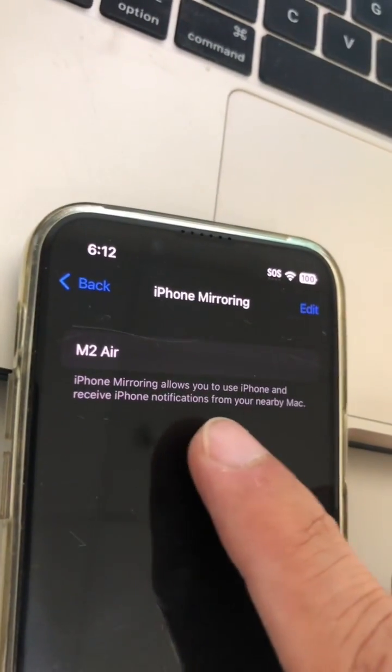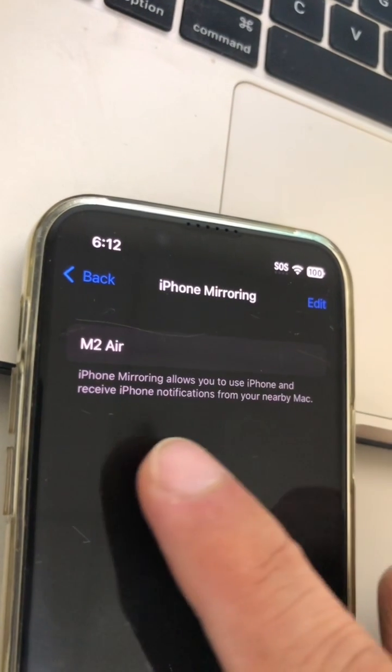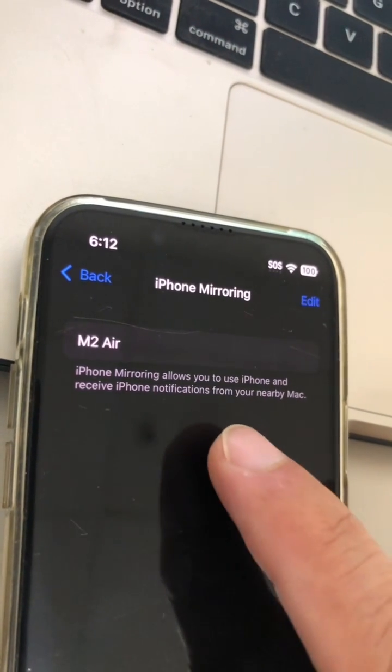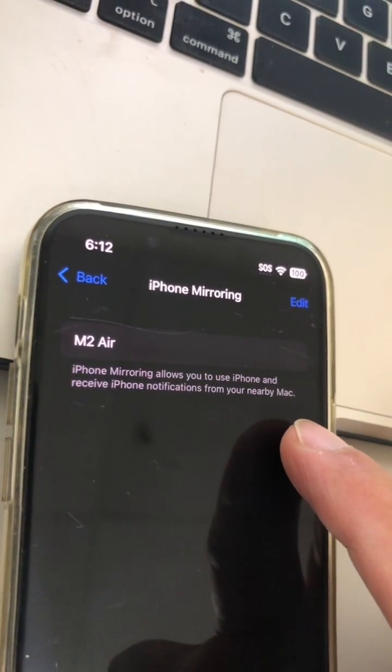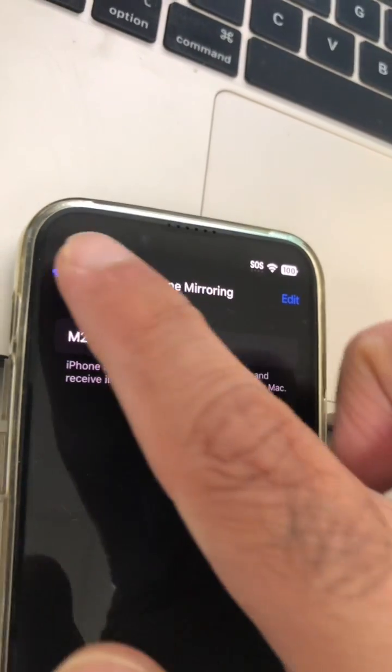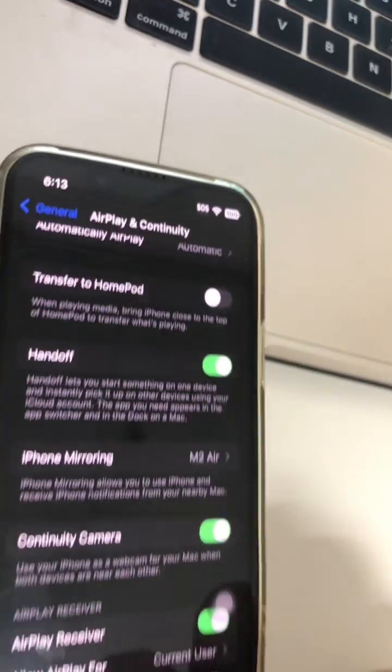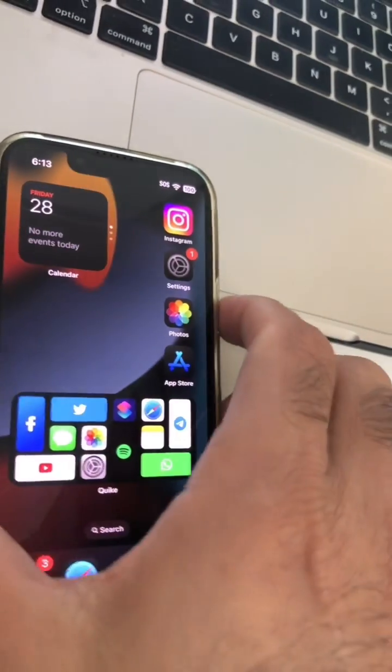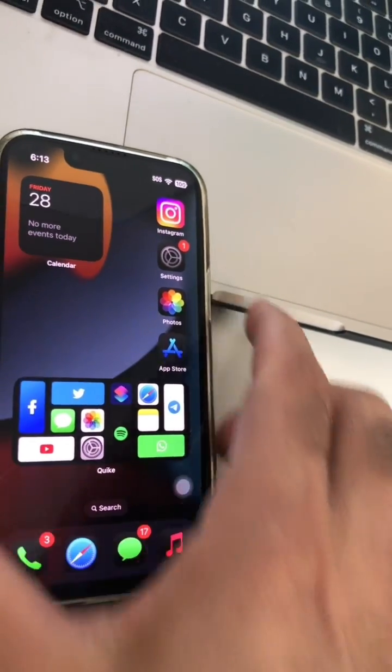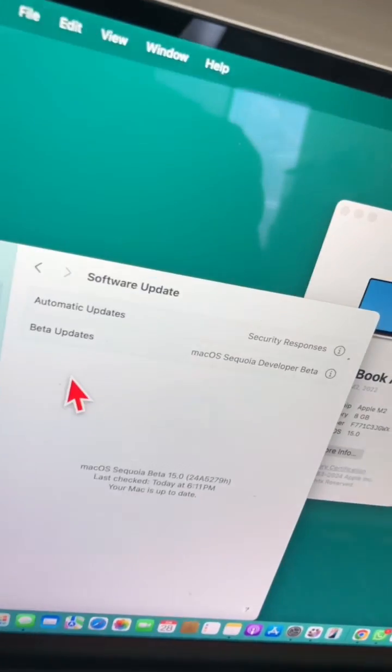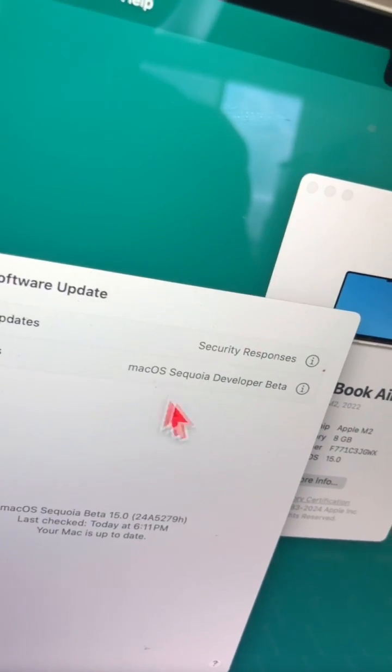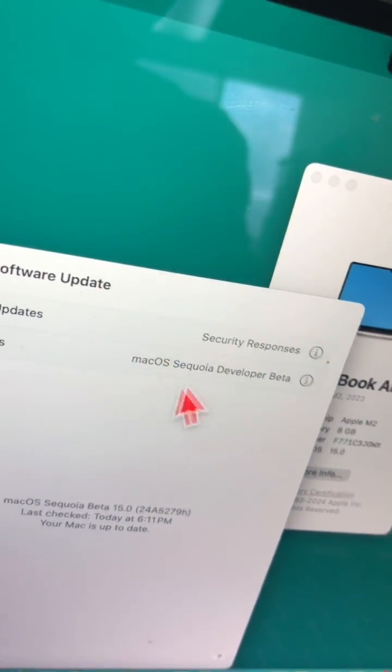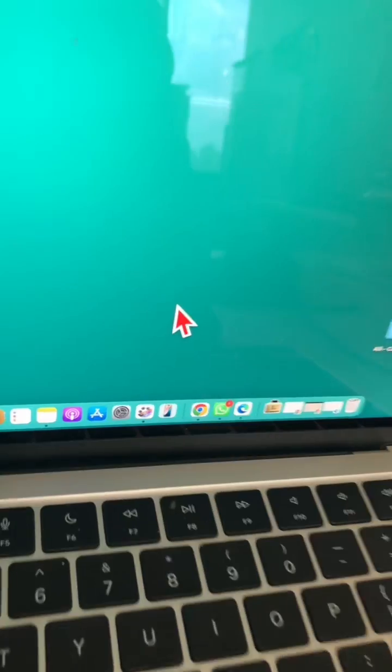You can read this: it allows you to use iPhone and receive iPhone notifications from your nearby Mac. All right, so now I'm going to lock this. Also, make sure you have the latest beta on your Mac as well.